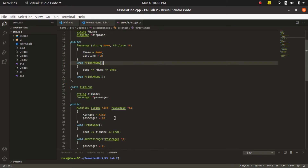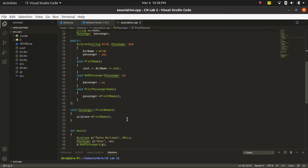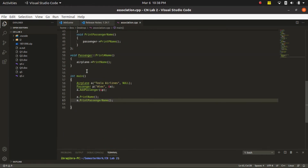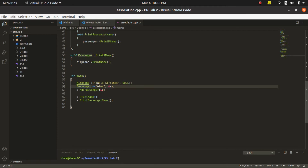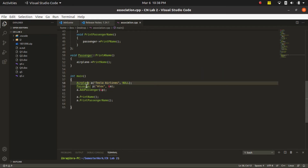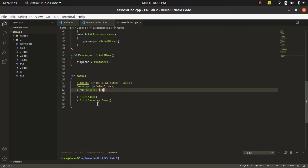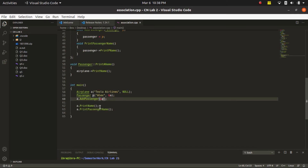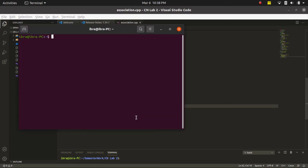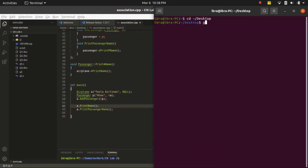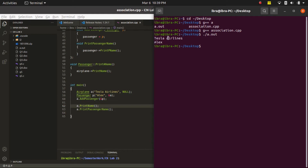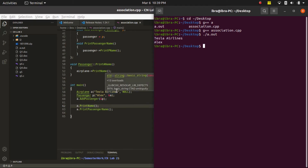First, I'm going to run this code. I have declared two objects: one named Tesla Airlines and the other of Passenger type with the name Alex. Inside the Airplane I have added the Passenger, and then I'm printing the name of the passenger as well as the airplane. We are able to successfully print both names — the passenger is actually inside the airplane — so our association is working.